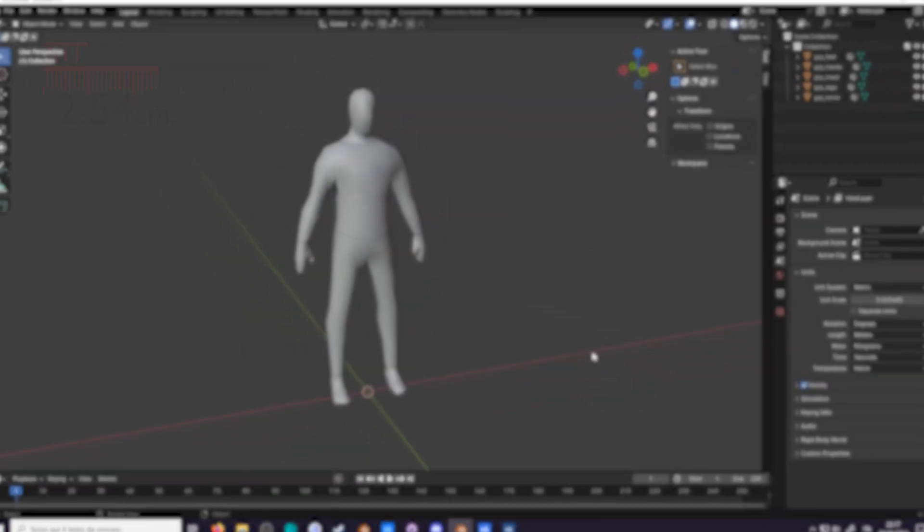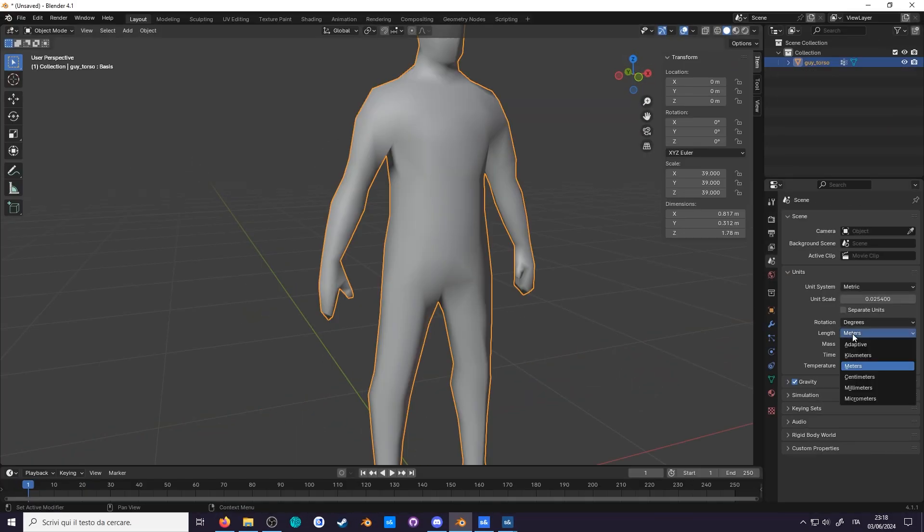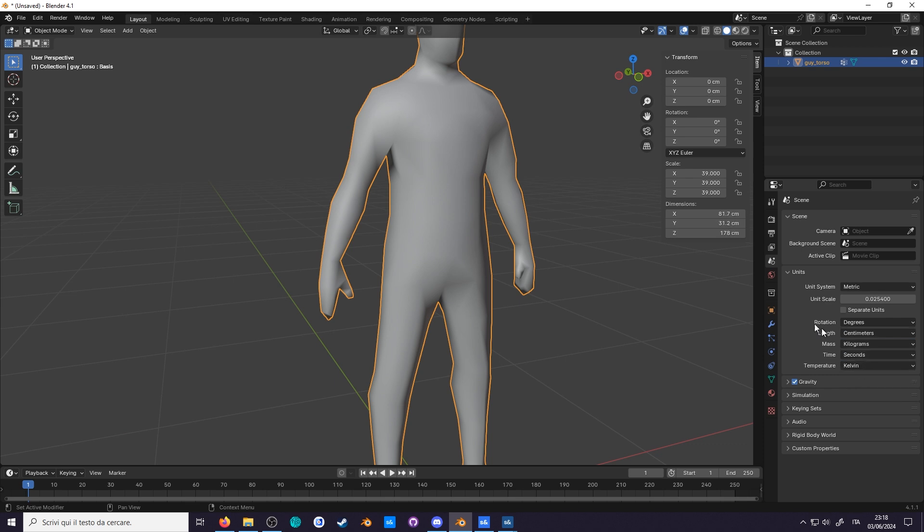you can change the length to centimeters if you want, but that doesn't actually change anything, so I'll keep it to meters for now.